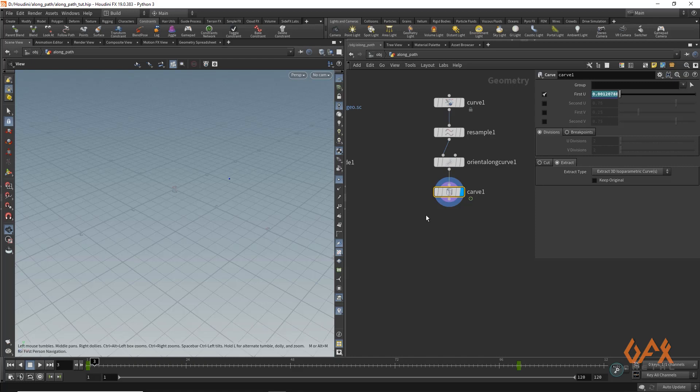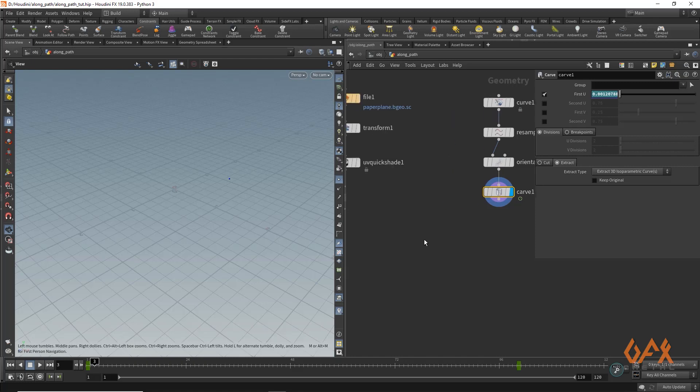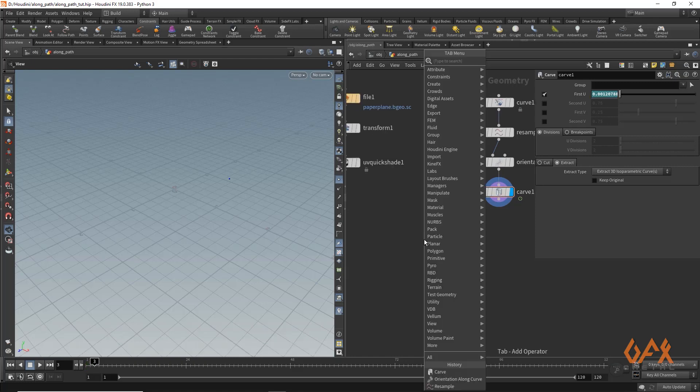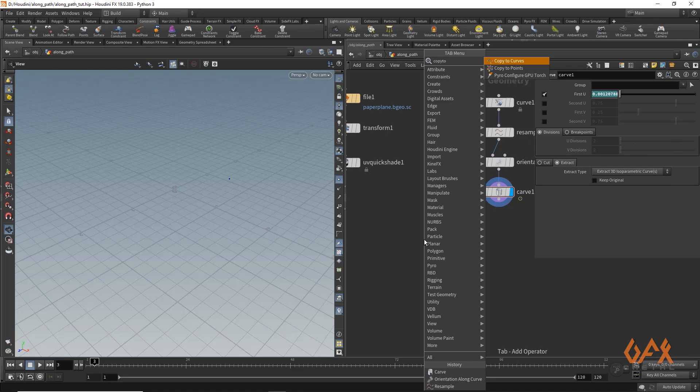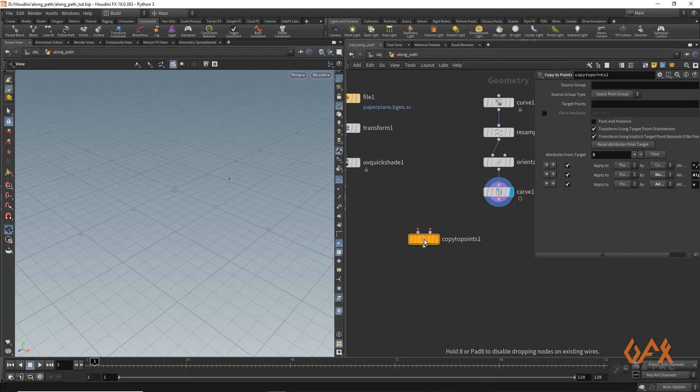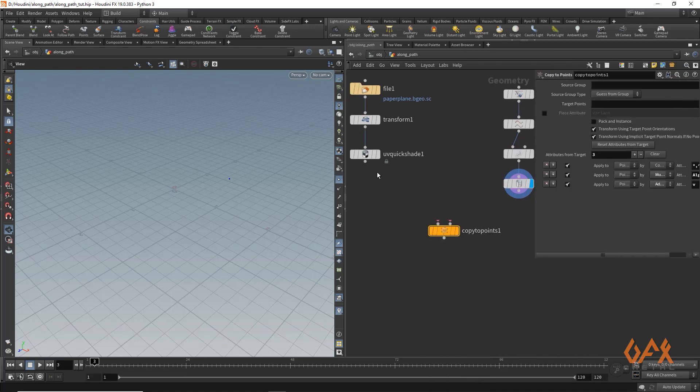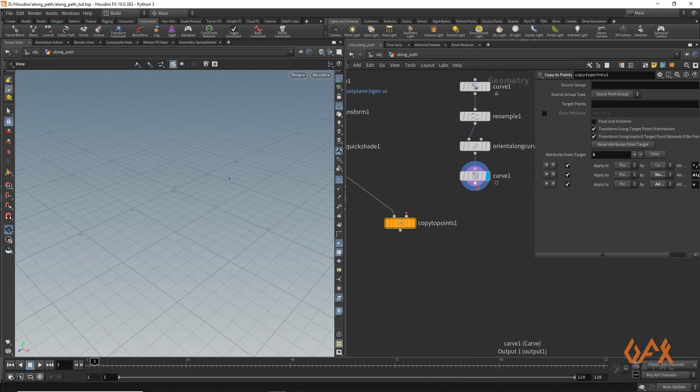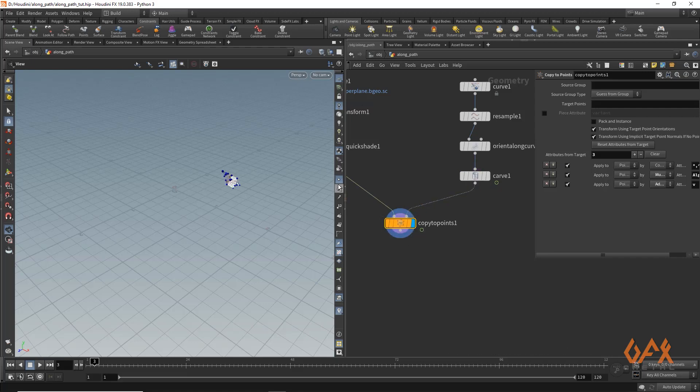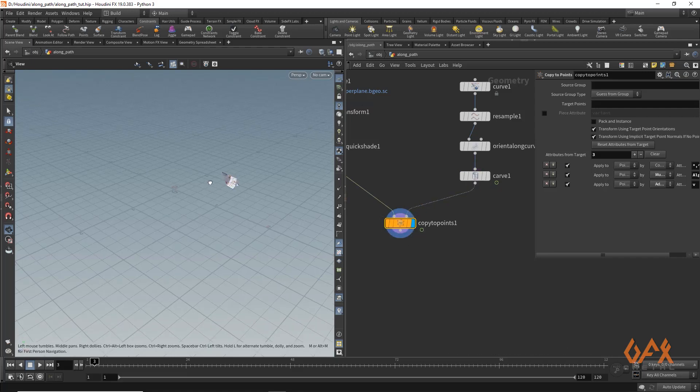Now what you need to do is apply copy to point. Over here is the object that I want to copy, and over here is the point information. I'll place it over here.